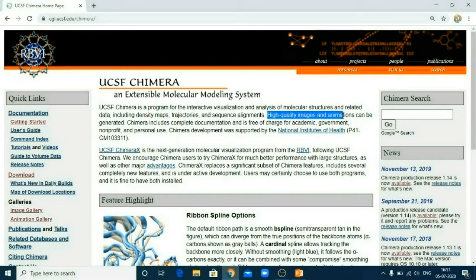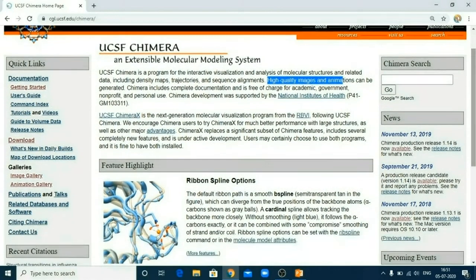So friends, what I call UCSF Chimera is a two-in-one software. That is, the first purpose is for analyzing your results, and the second is for visualization. So friends, let's see what you can do with this UCSF Chimera.